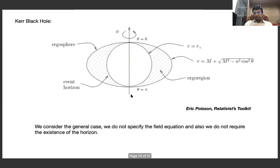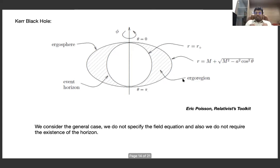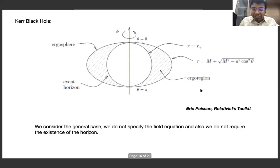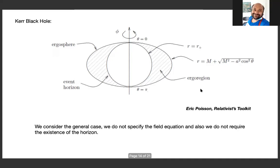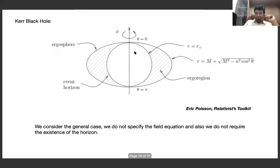For the Kerr black hole example, the ergo region is given by R(θ) = M + √(M² - a²cos²θ). Inside the ergosphere you cannot be static; you must co-rotate with the black hole. The event horizon is at r = M + √(M² - a²). For our theorem, we do not need to assume the existence of a horizon — as long as the ergo region exists, that is sufficient.